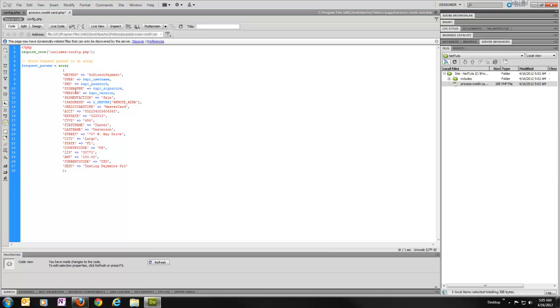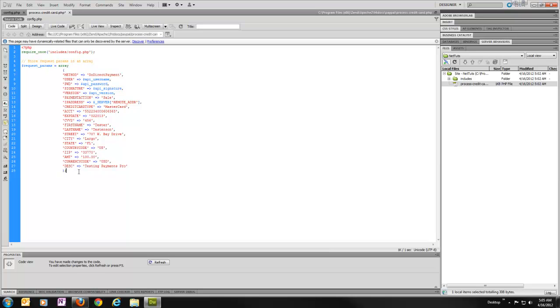So we've got an array. Again, we just pulled all these parameters from the documentation and we gave it values. A lot of times, instead of static data like this, you'll probably be populating it with form fields, form post data, session data, some sort of dynamic value. Rather than just static, but for testing purposes, we'll just leave it this way.